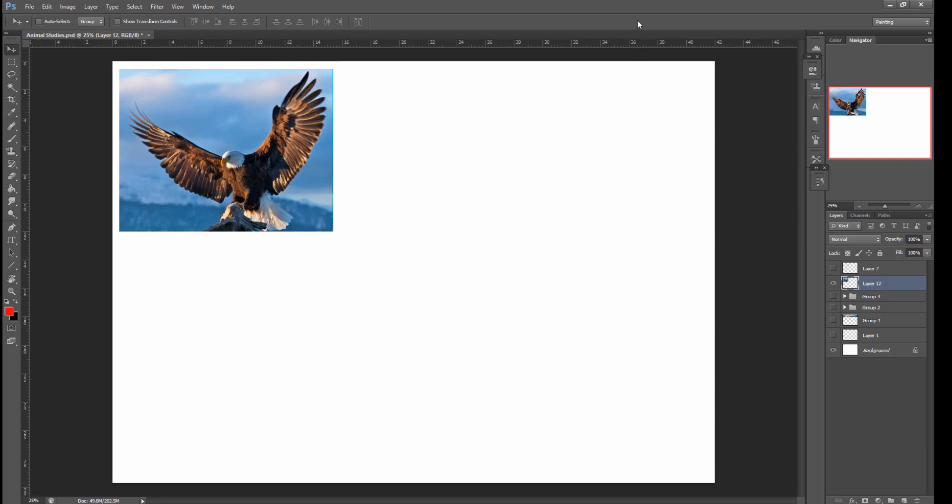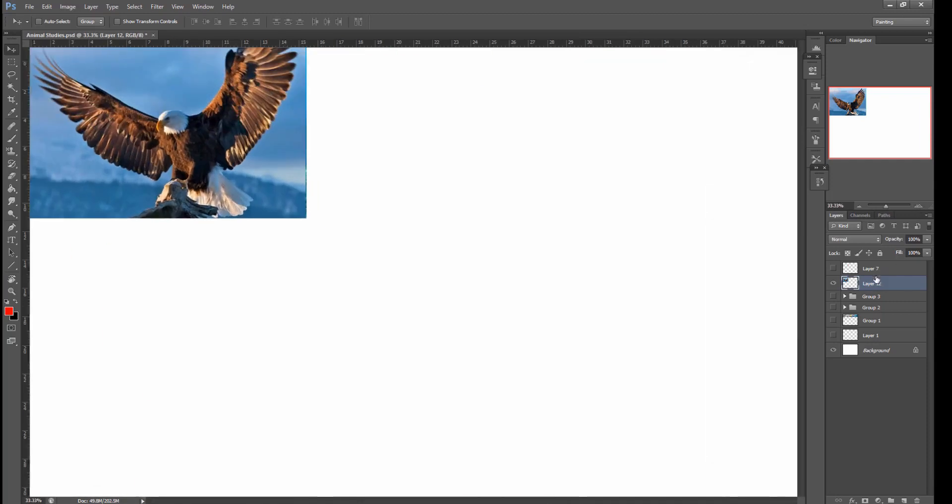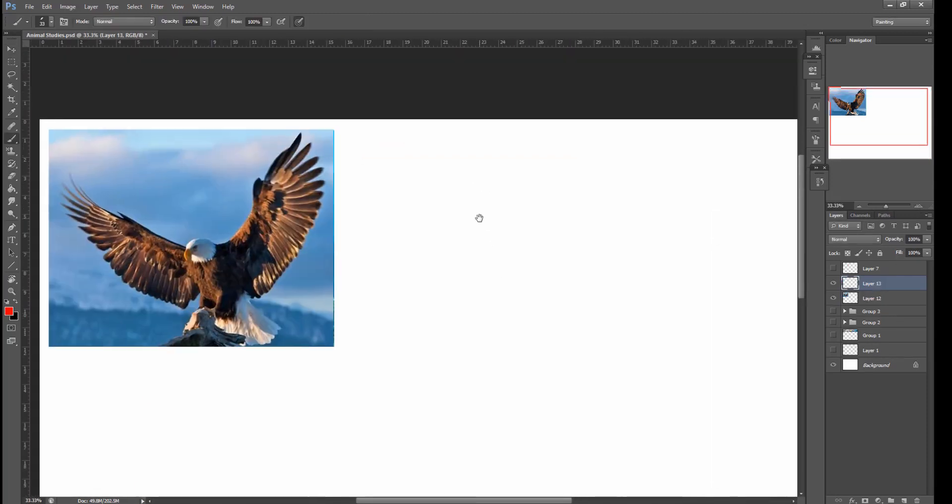Let's have a look at the reference image that we have here, and we've got our eagle. So specifically for this set, we're looking at surface transition, not form transition. Surface transition.